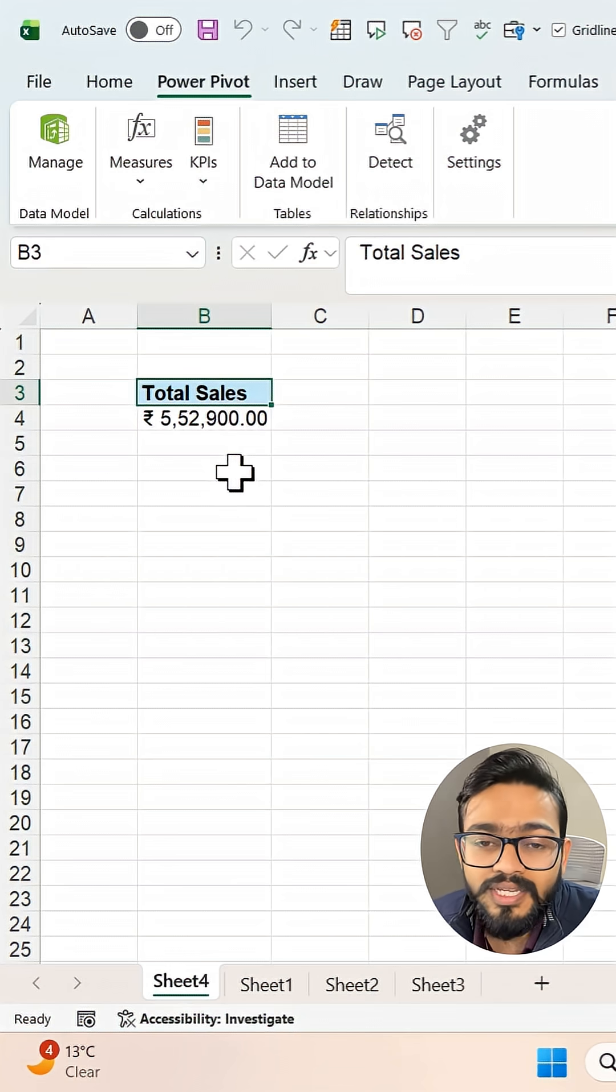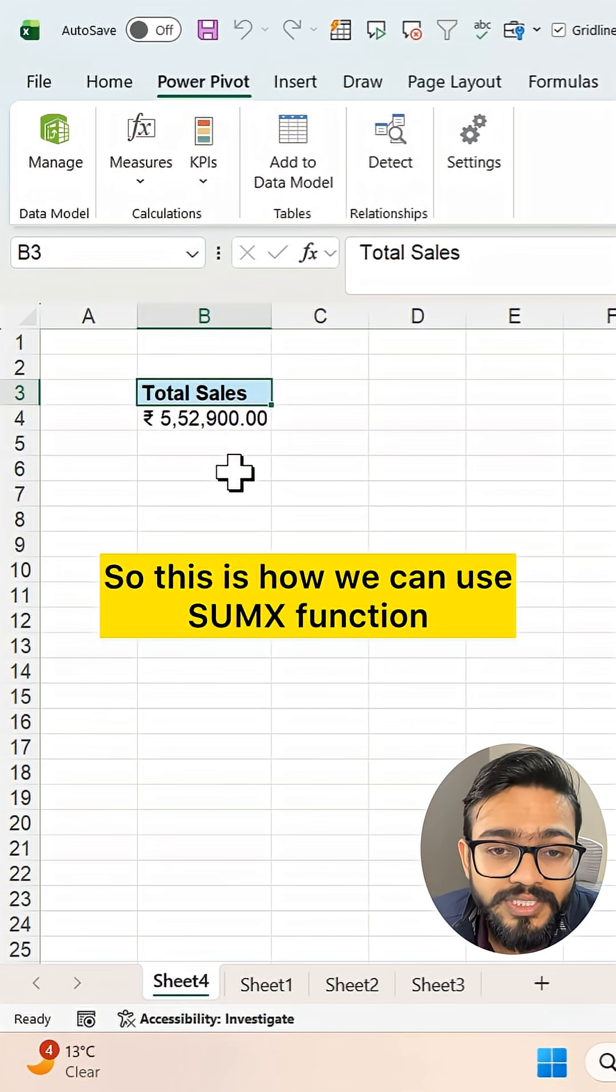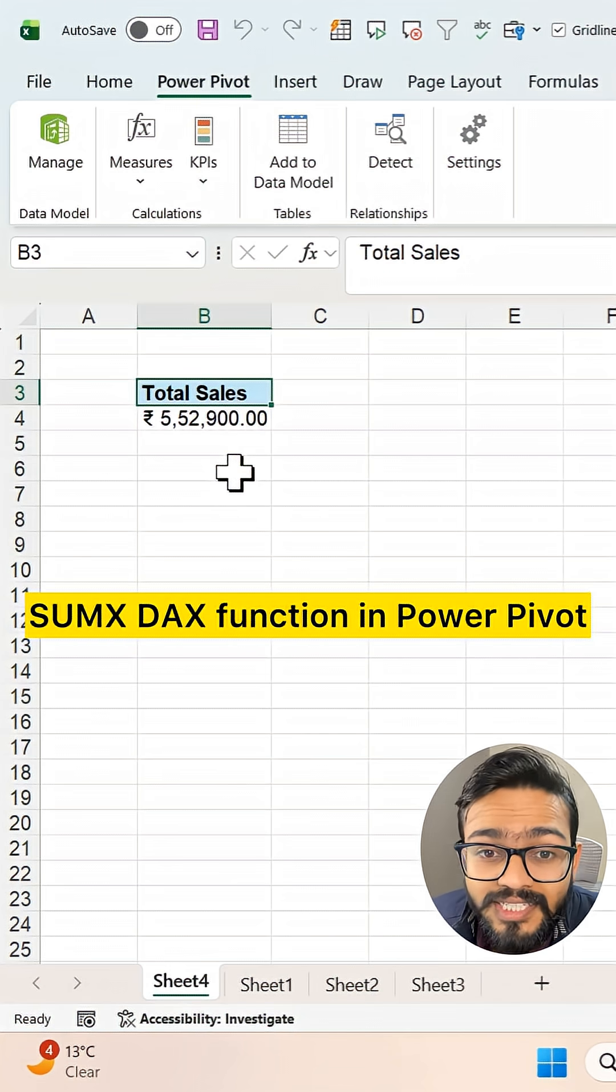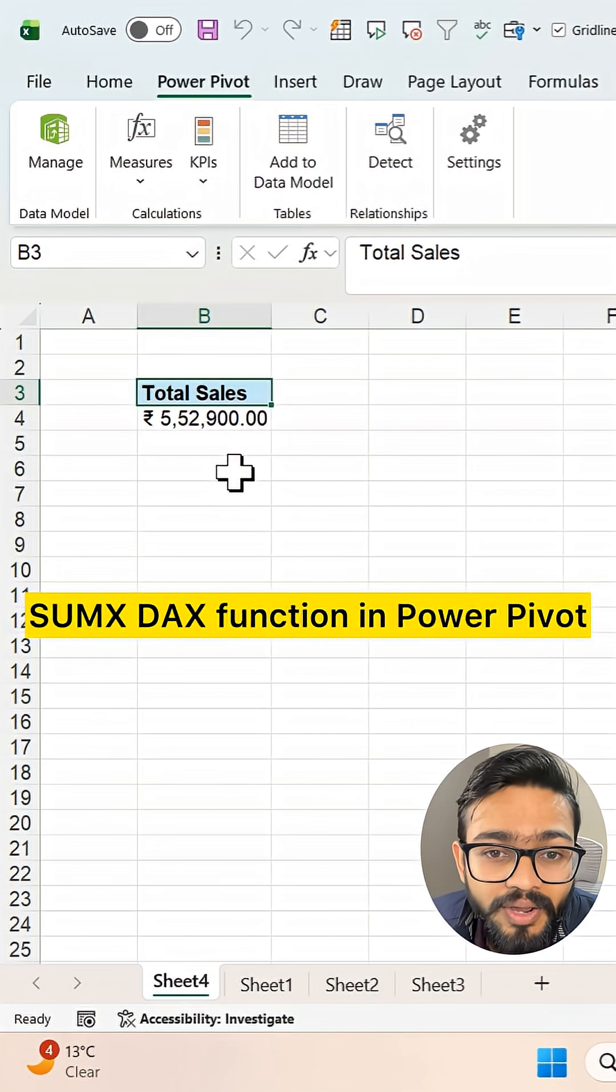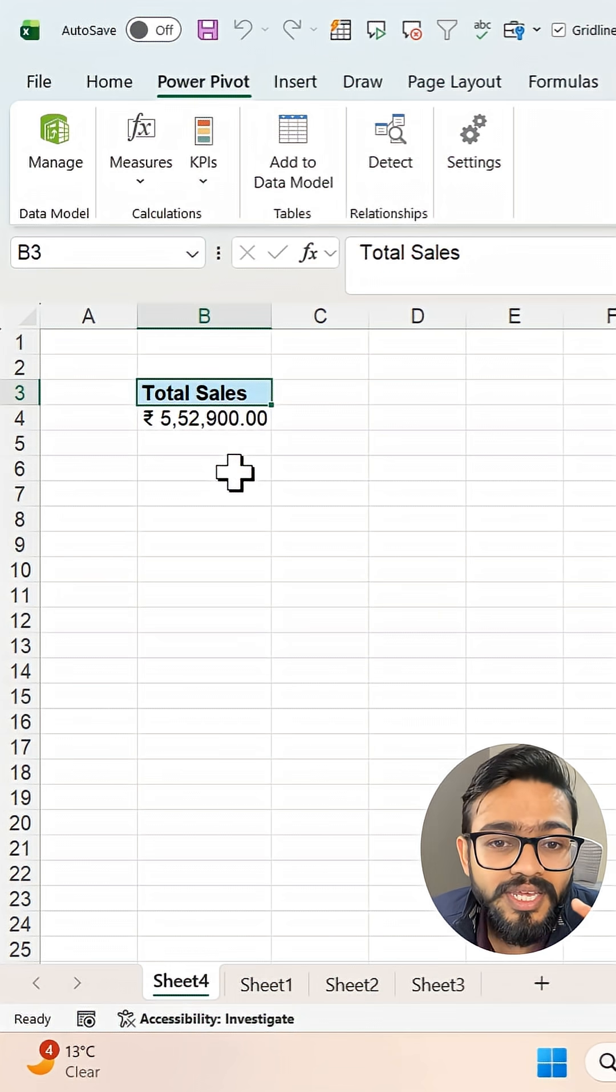So this is how we can use the SUMX function in Power Pivot.